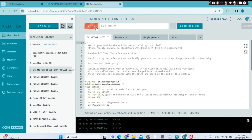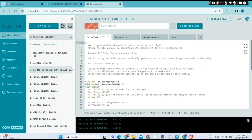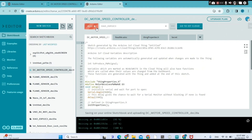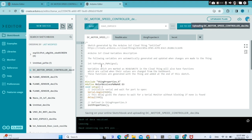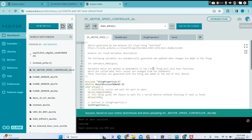It's uploading the sketch and it's done — 100 percent. Great, we did it!